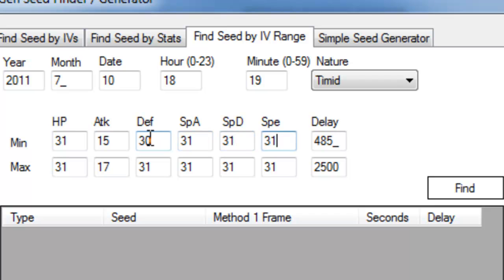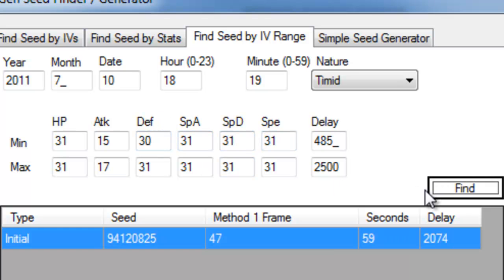And there you have it. That's how you would use RNG reporter and picker timer to catch the perfect roamer using HeartGold and SoulSilver.